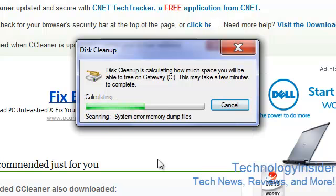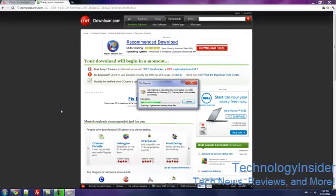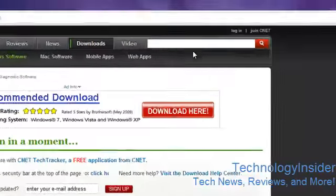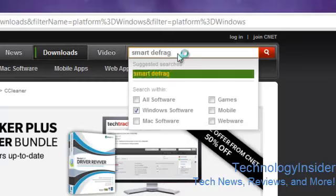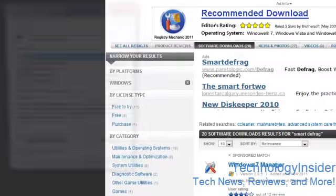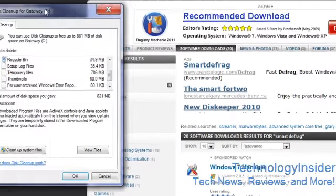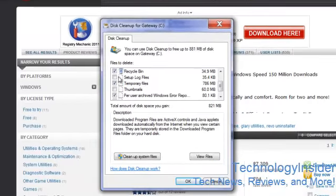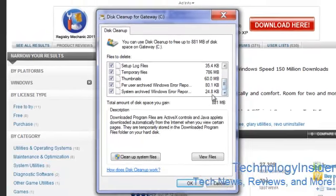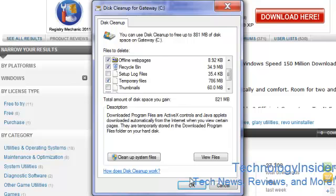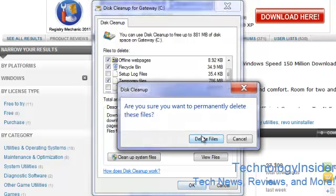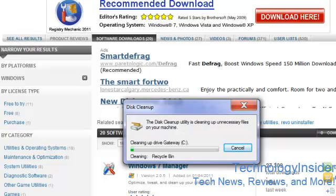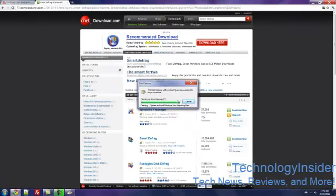Meanwhile, while it's cleaning your disk, go back to cnet.com. Okay, it just finished. Set uploads, thumbnails. It should be done. And yeah, it's done. That's it.